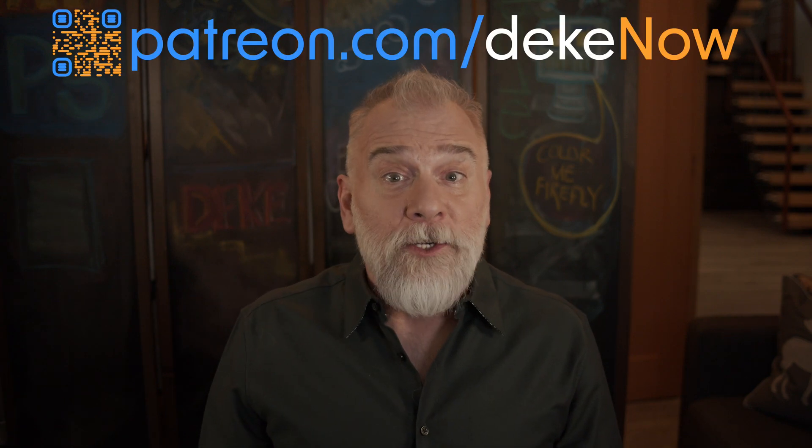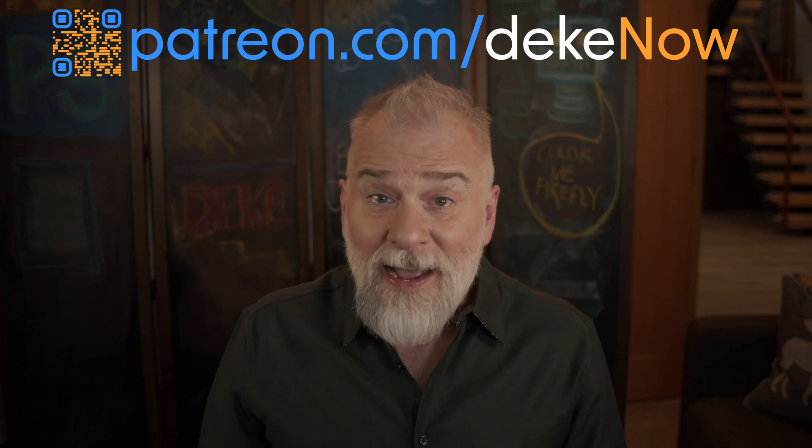Thank you so much for watching. Feel free to like, subscribe and turn on notifications. And if you like what you've seen so far, you will want more at patreon.com slash deke now, and then go to deke.com and sign up for my newsletter. I'm Deke McClellan. This is Deke Now.